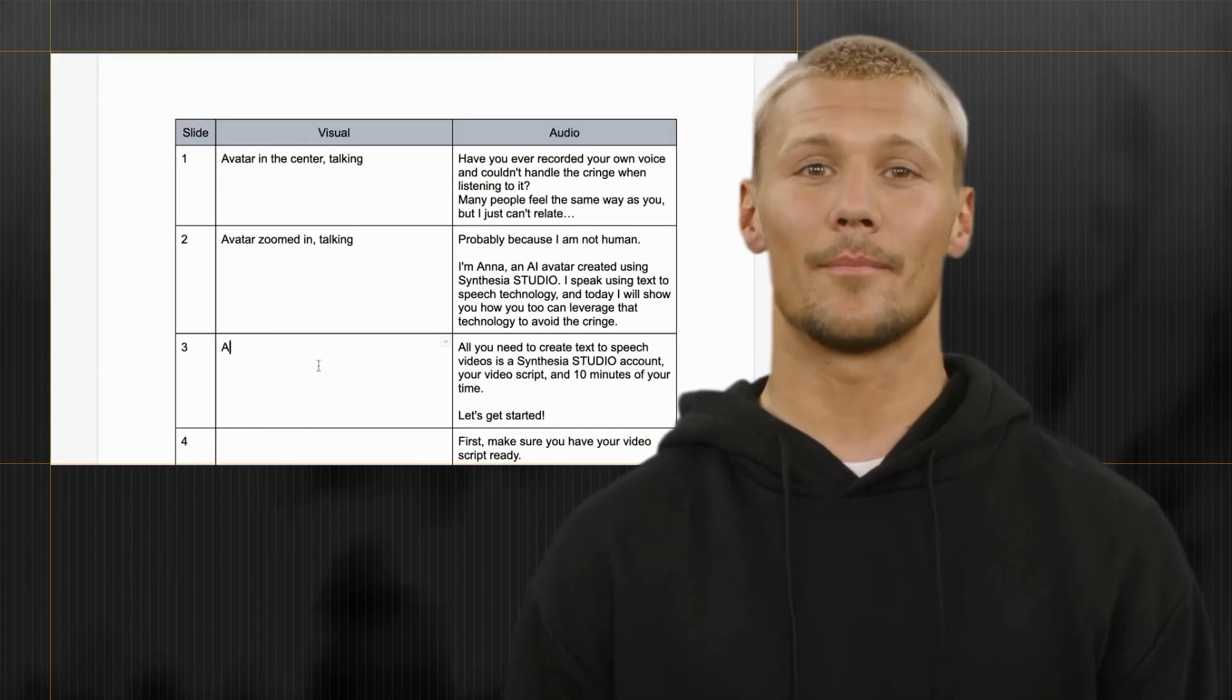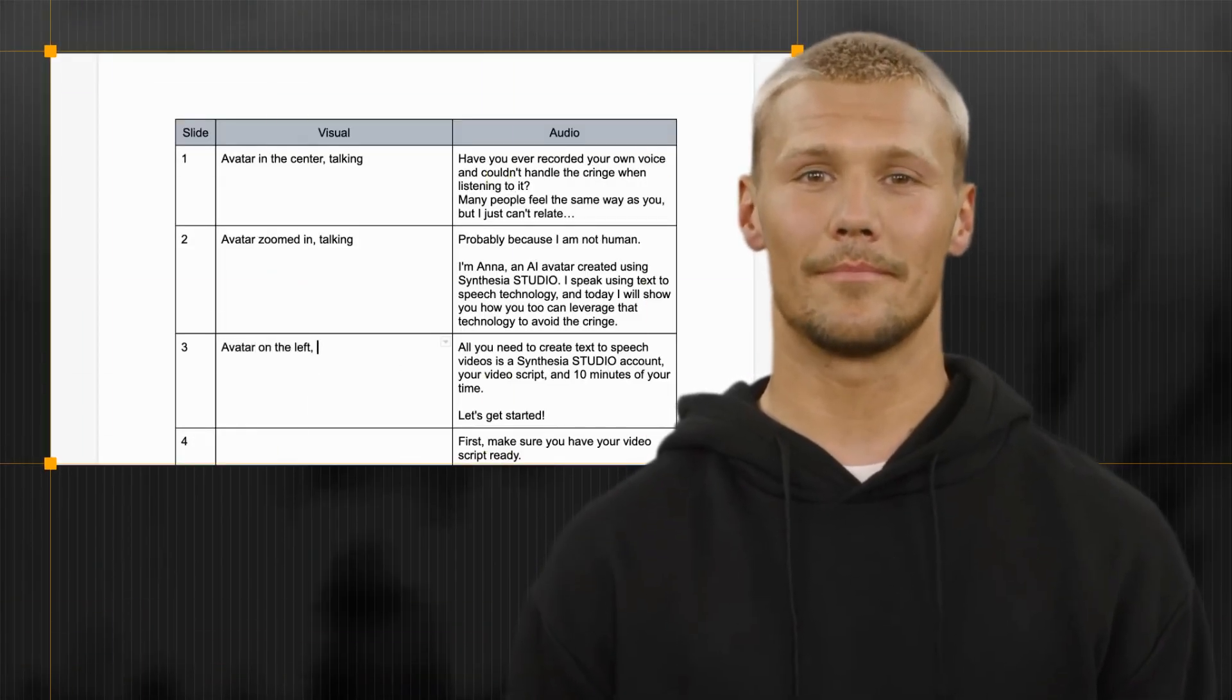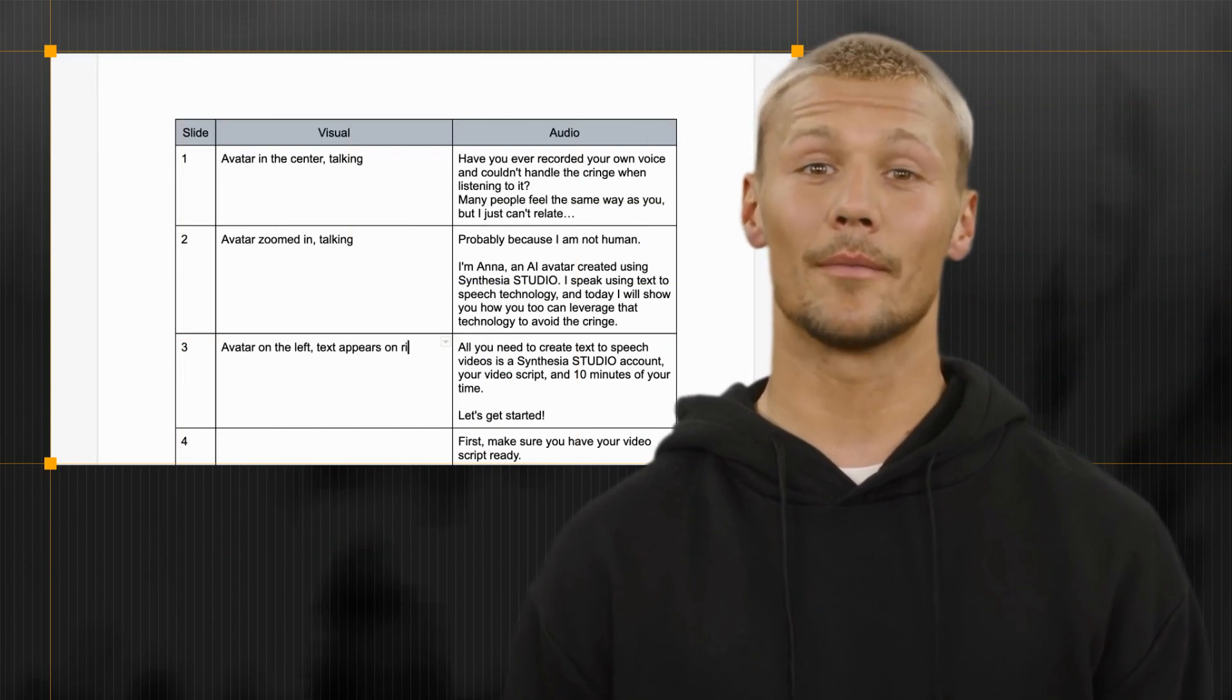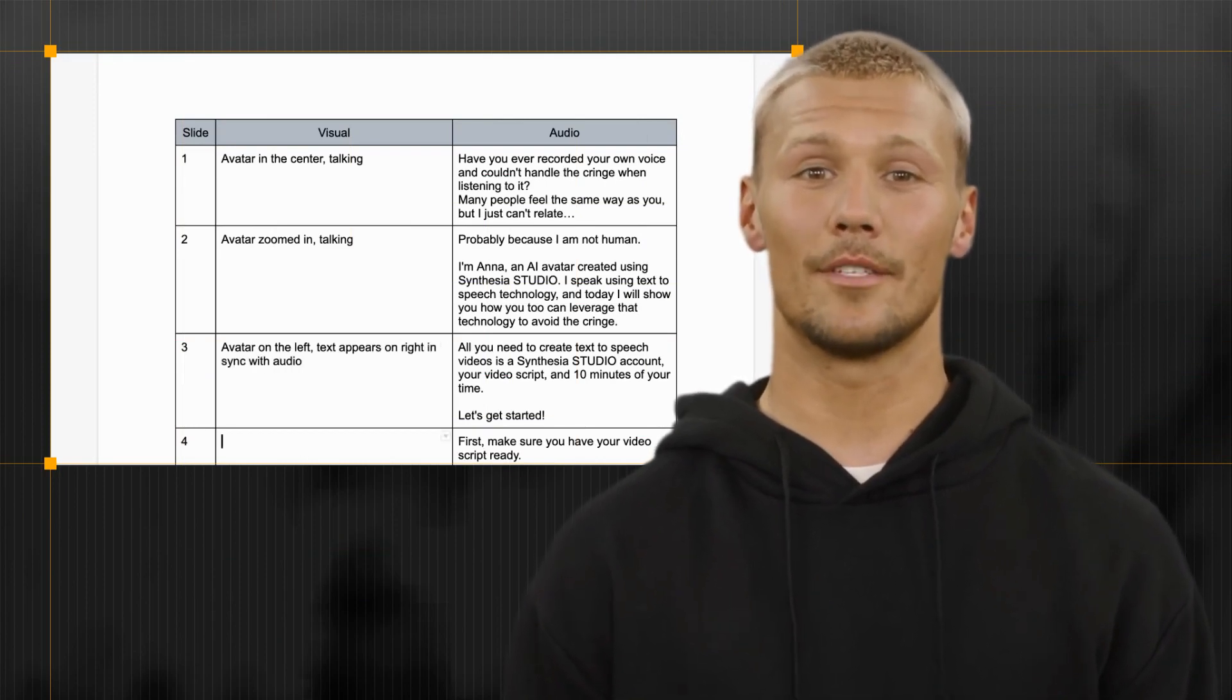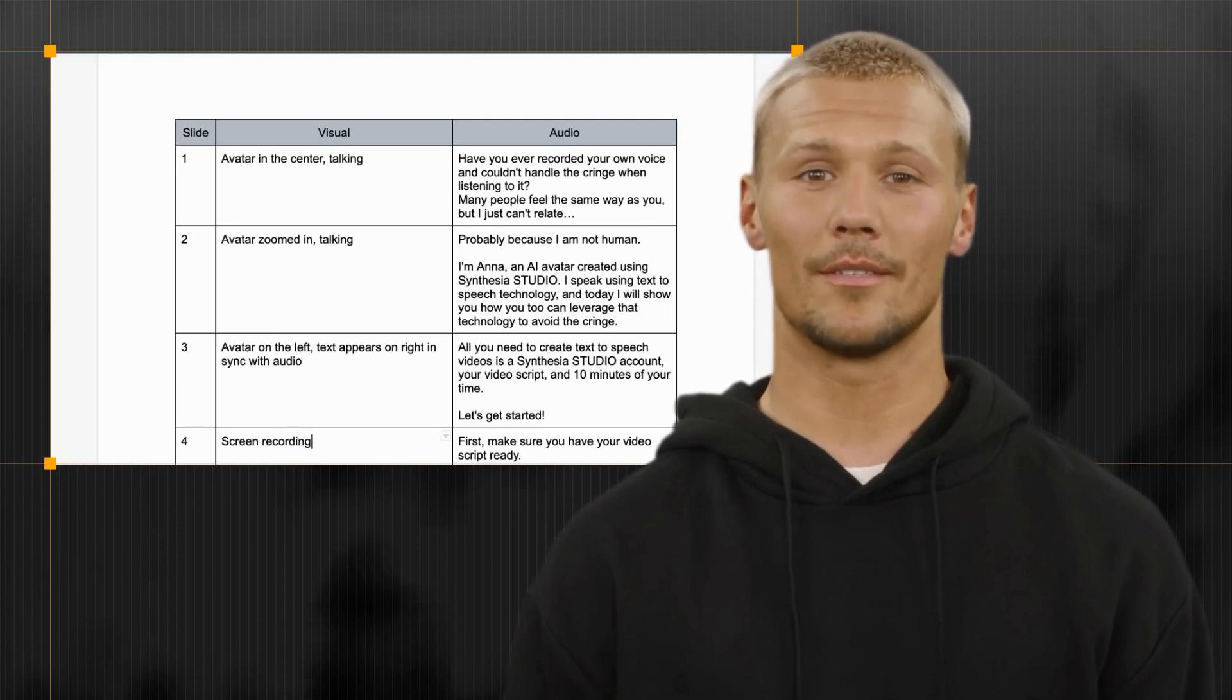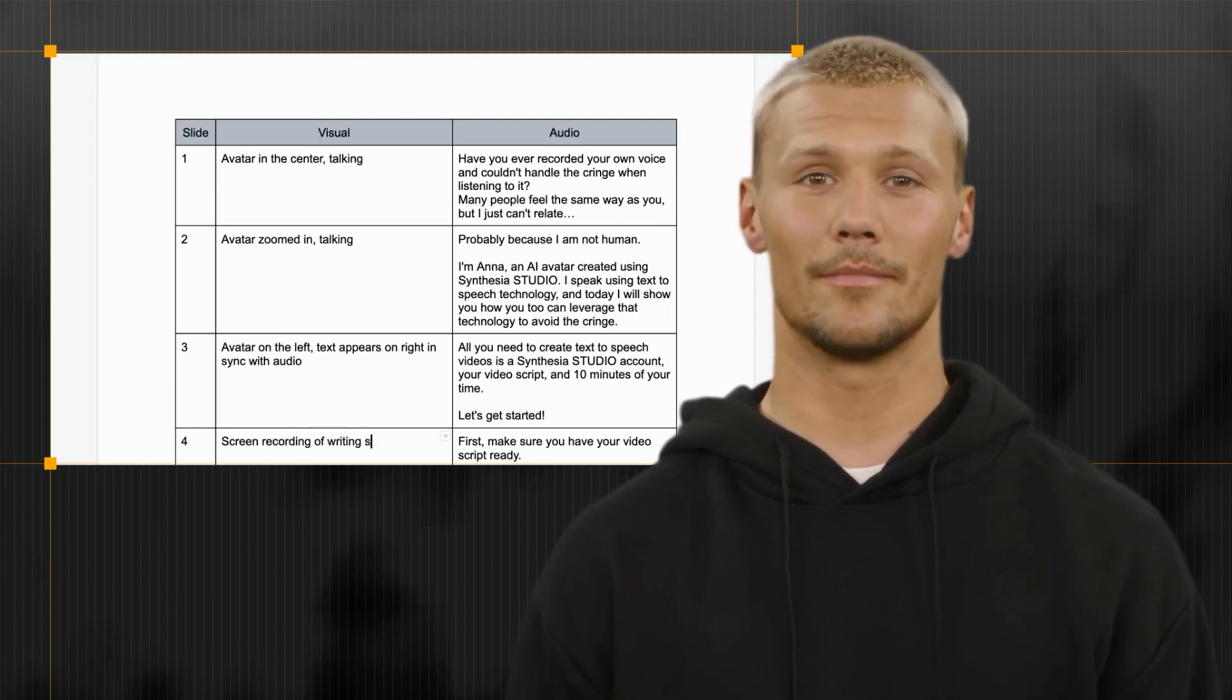The first step is to write a script for your video. When writing your script, keep in mind that you're trying to educate users about cybersecurity risks and how they can protect themselves. As such, your script should be clear and concise.